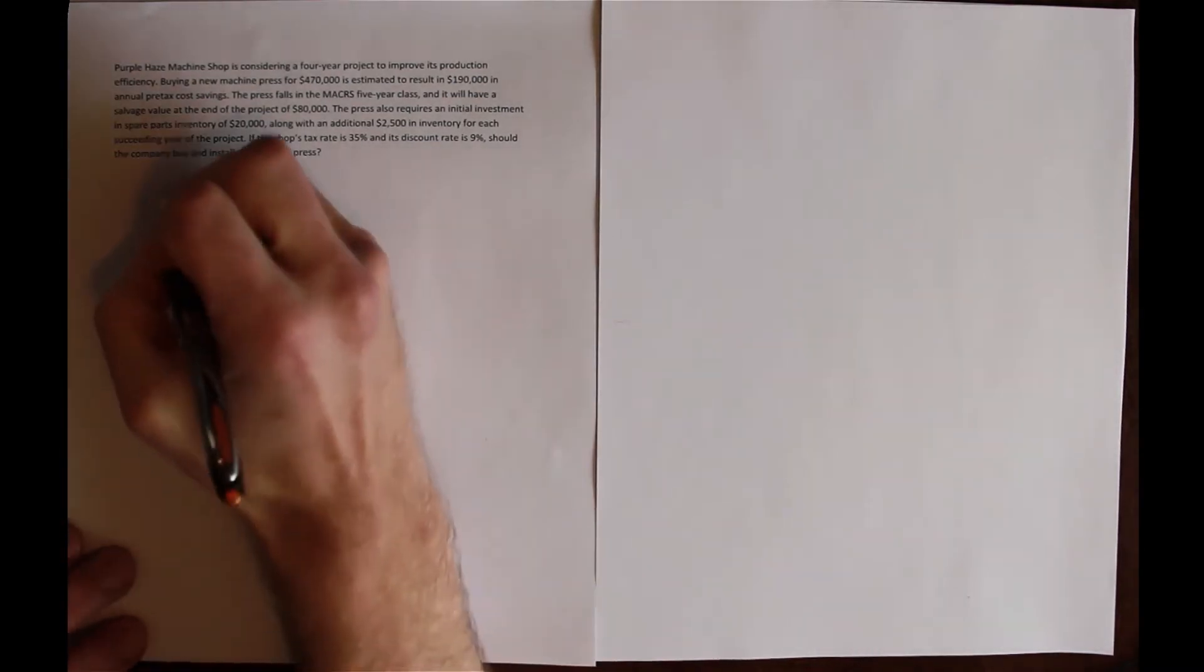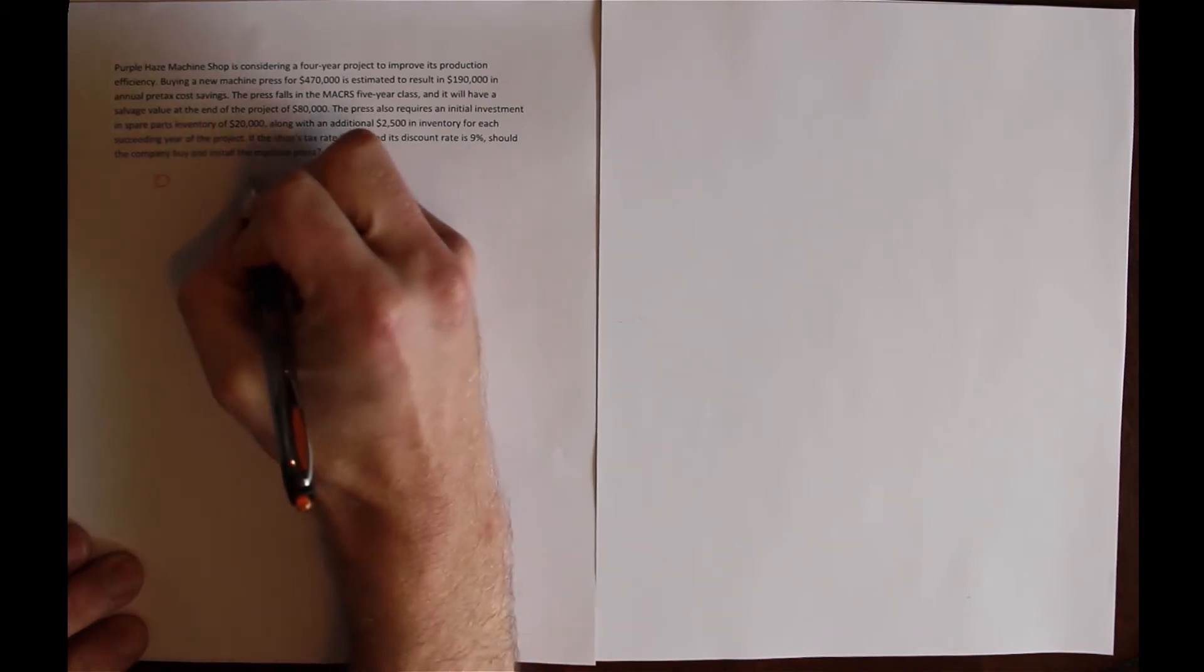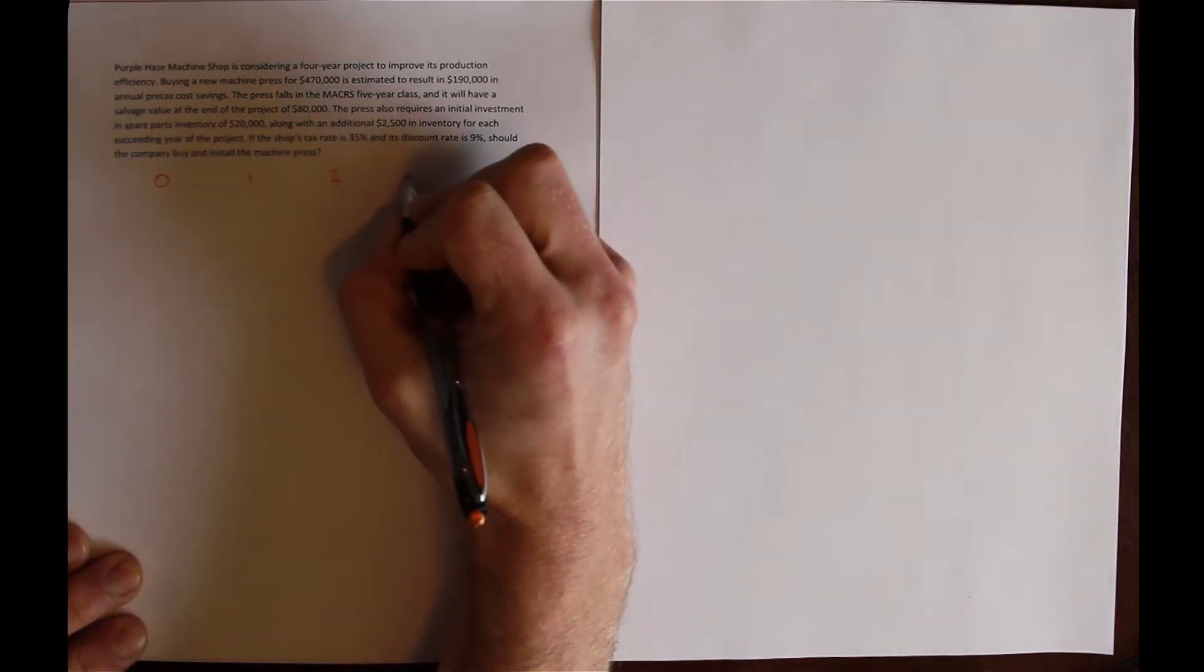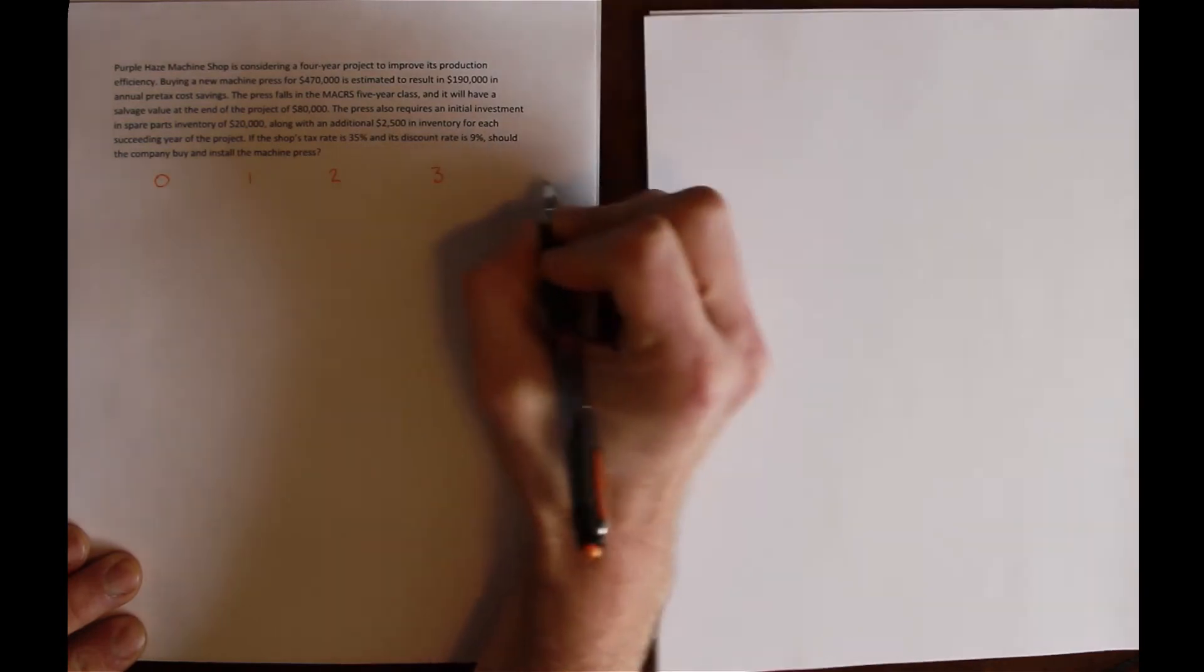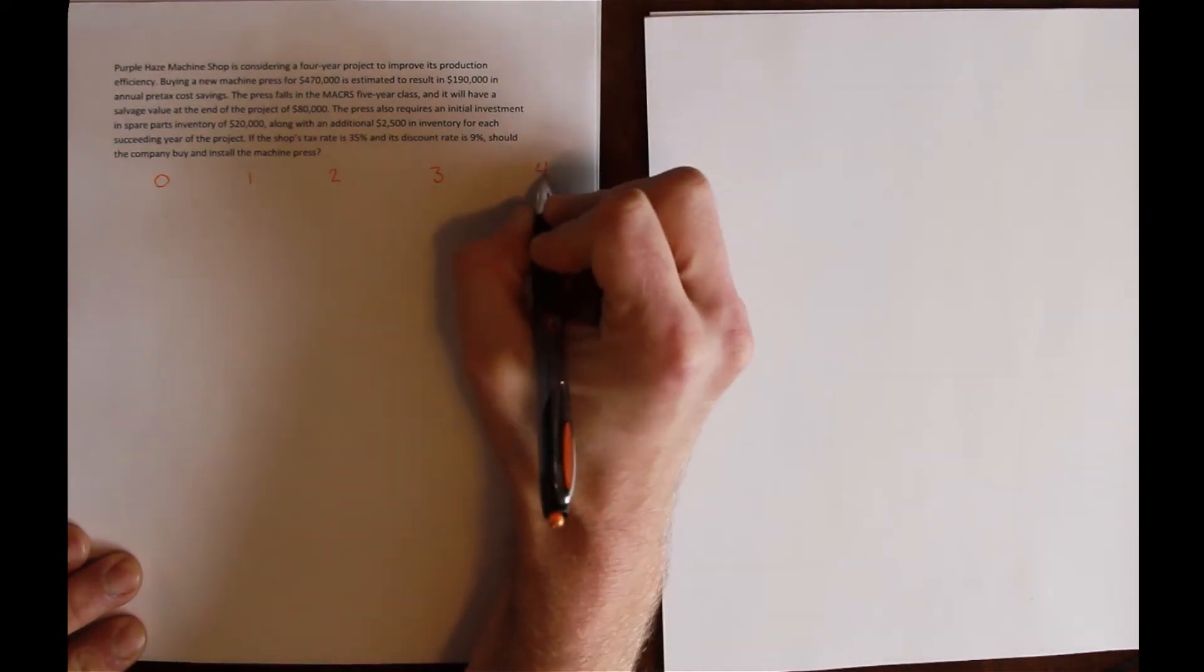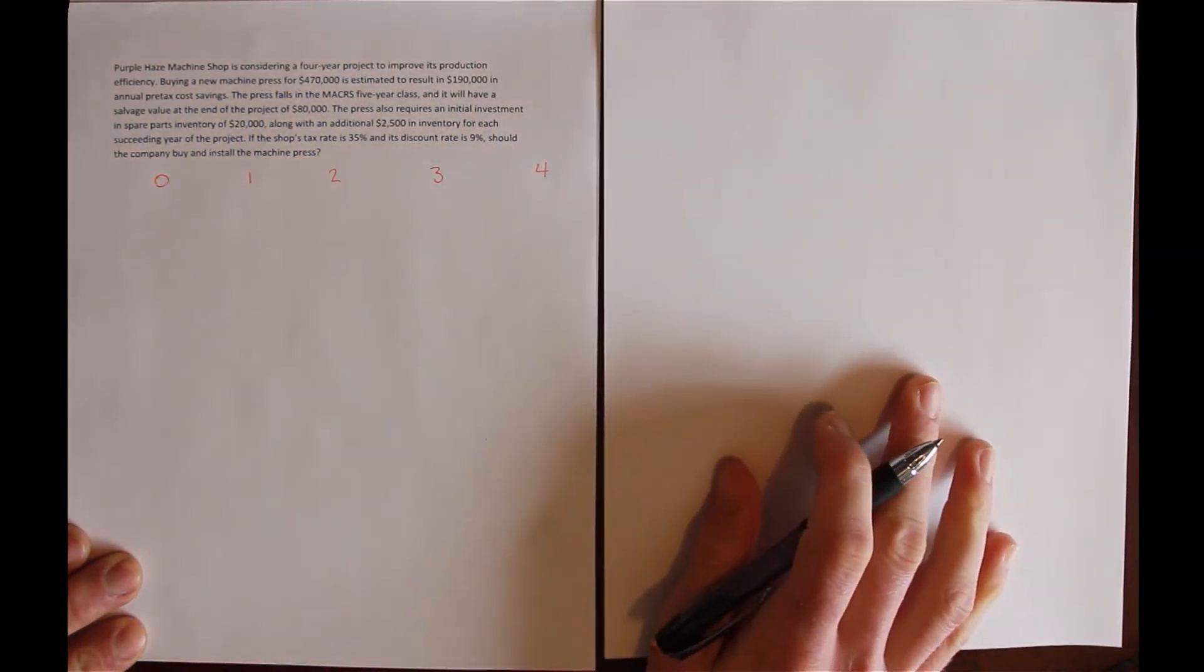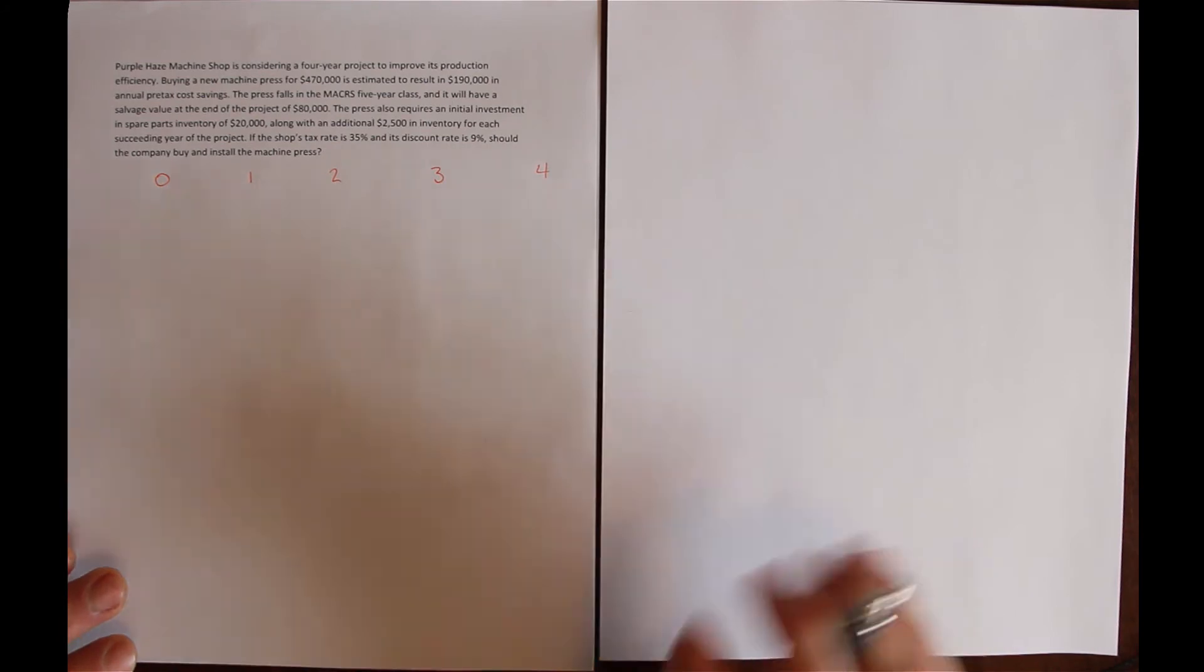So we can still draw up a sort of pseudo-income statement. Let's see what that looks like. We'll write out our timeline here. Again, we have a four-year project, with year zero being the initial investment year.